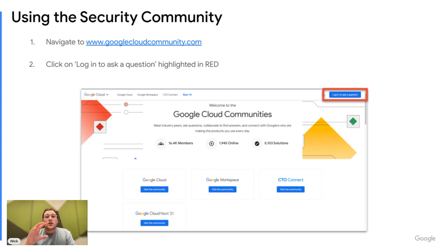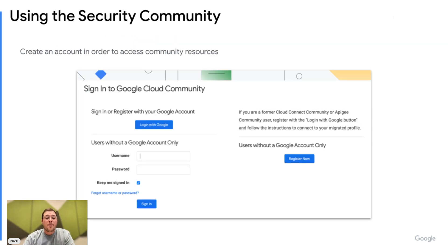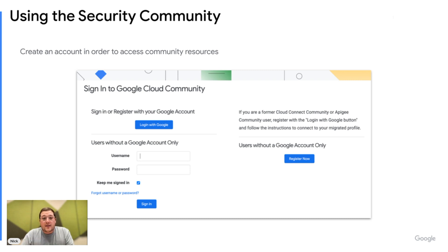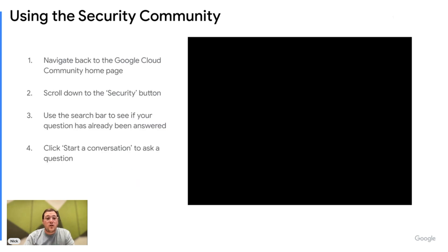Really quick, just want to touch on how to use the security community. Just go to googlecloudcommunity.com and click login on the top right. You're then prompted to log in with your Google account. You do not have to register with a Google account — on the right-hand side it says 'users without a Google account,' just hit 'Register now' and you can use a different email. But once you are in, I'm going to show you in real time what that looks like.